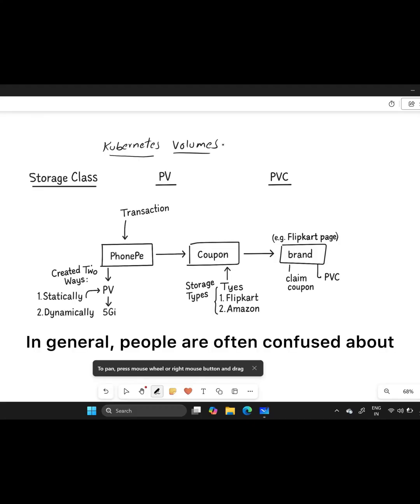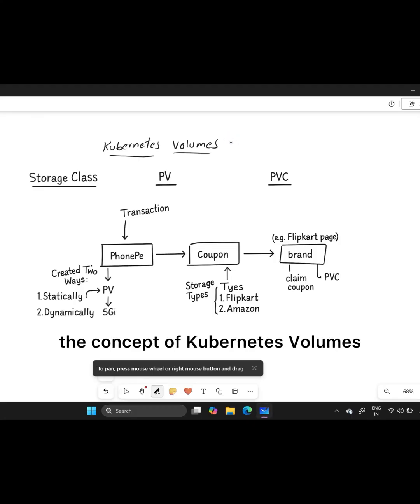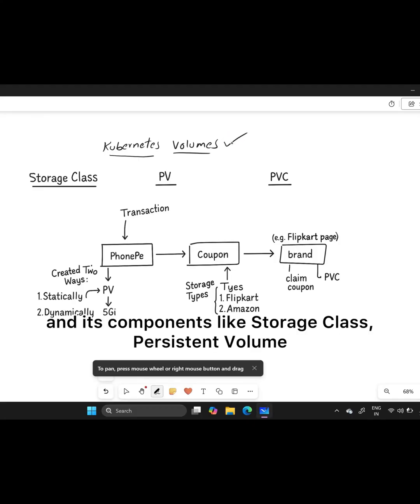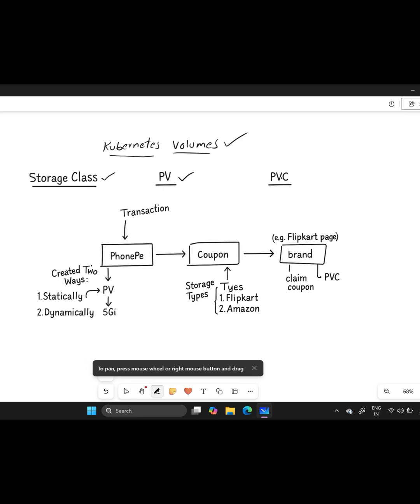In general, people are often confused about the concept of Kubernetes volumes and its components like storage class, persistent volume, and persistent volume claim.